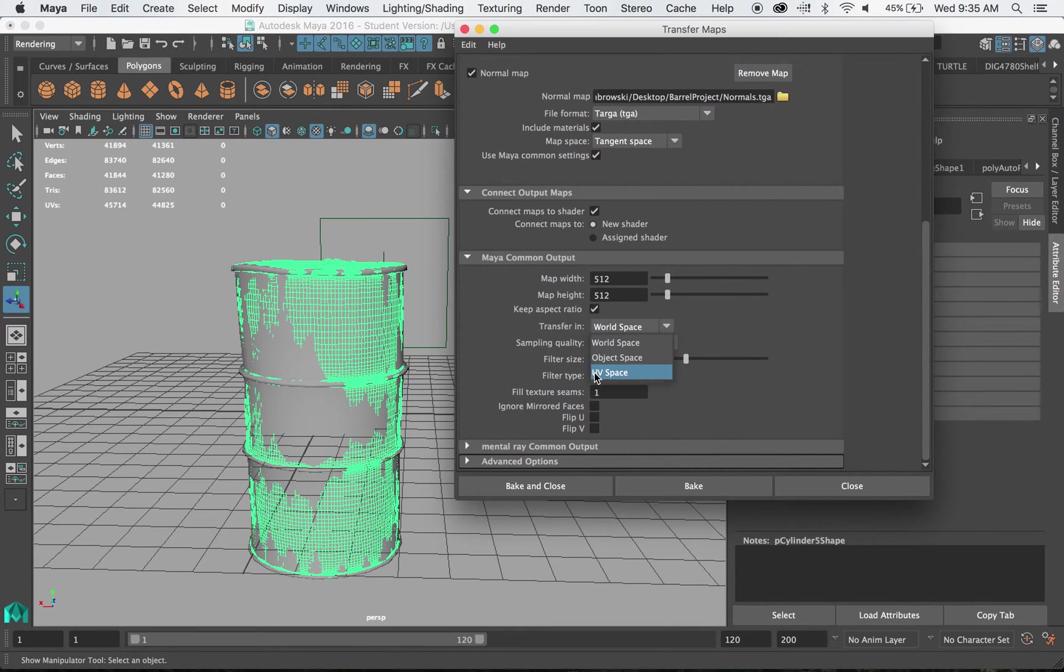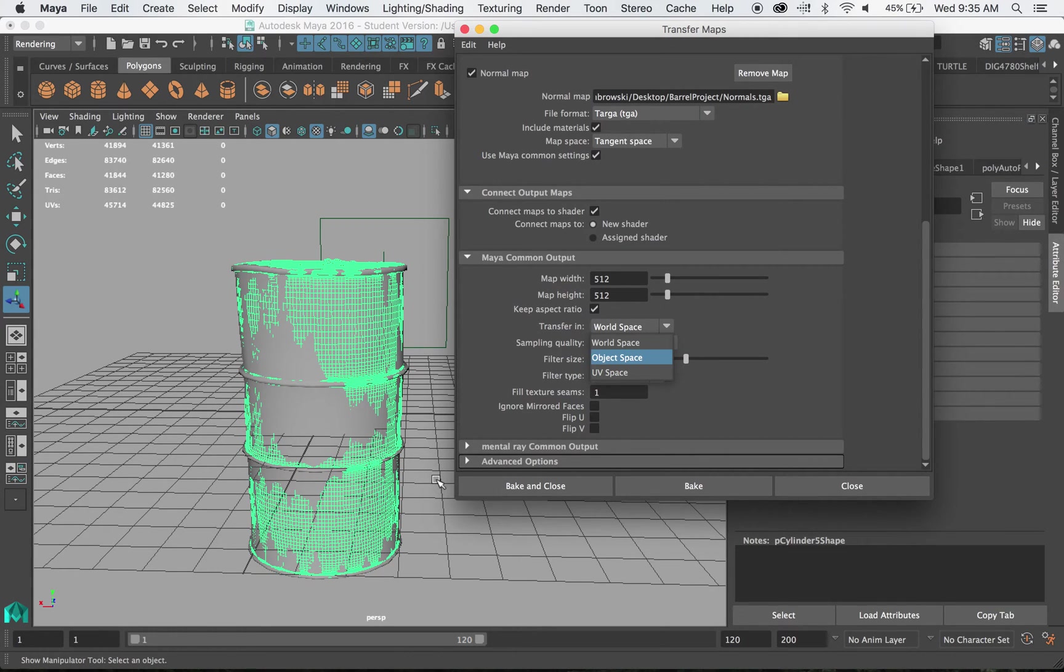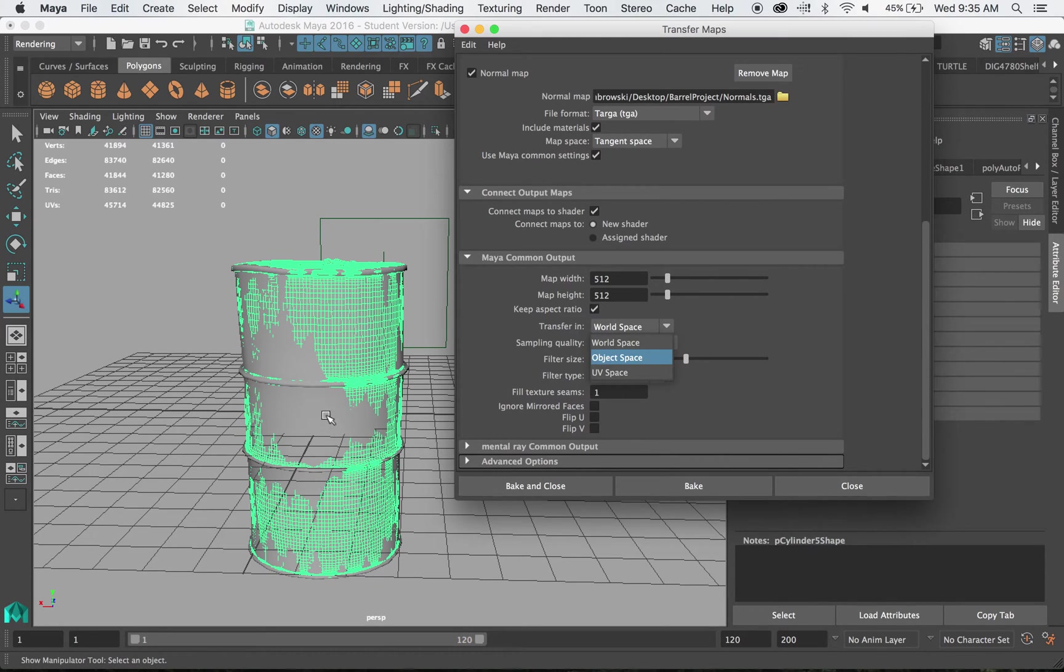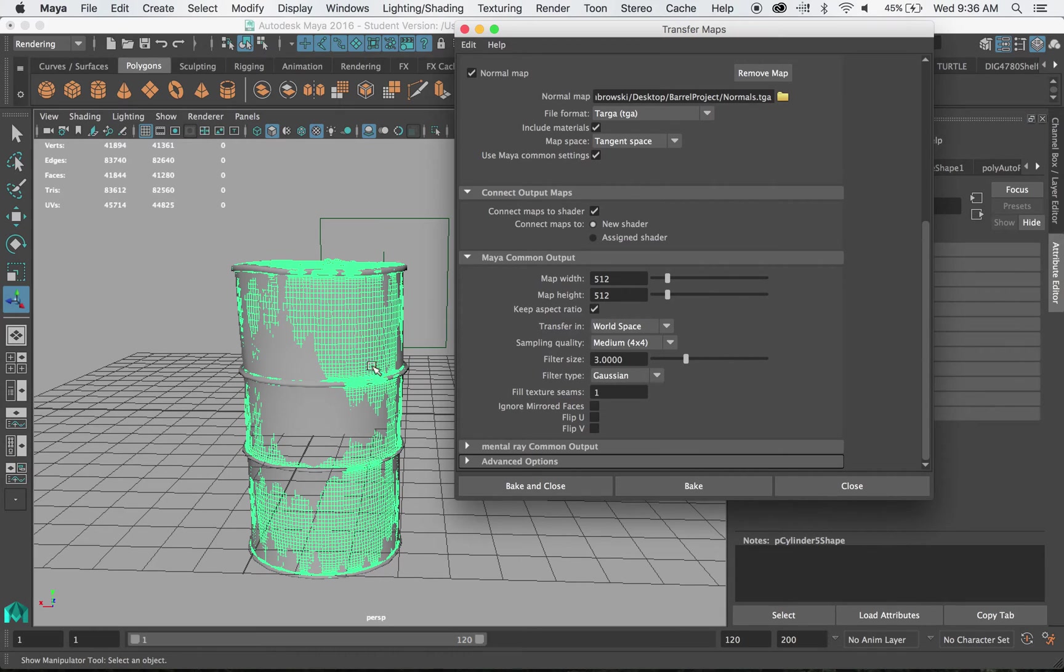Object space and UV space basically discuss if you're transferring a shape that doesn't look like the other shape or you're trying to not match up things. So these share the same world. So we're going to do that.